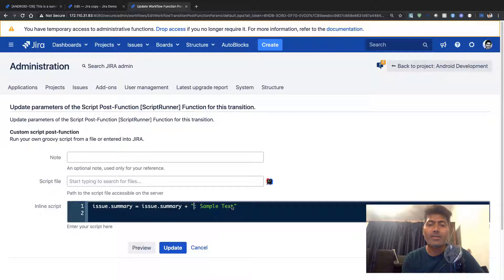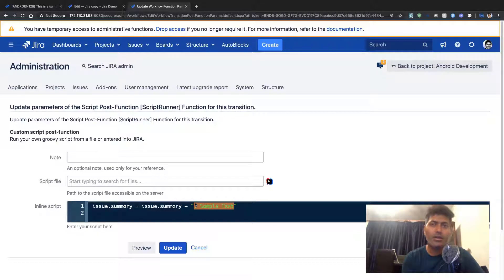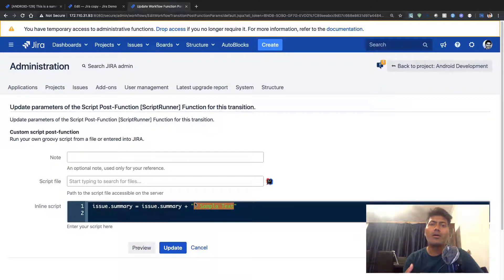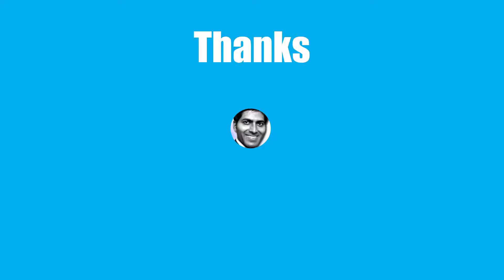But this text could be any field, as I mentioned earlier. It could be any field from your actual issue in Jira. This is all I wanted to share in this video. I hope you learned something new today. Thank you very much.